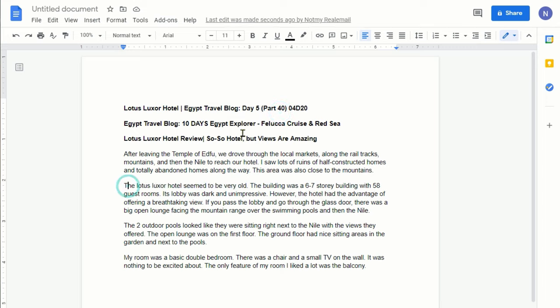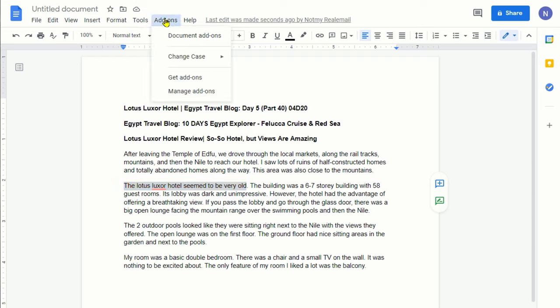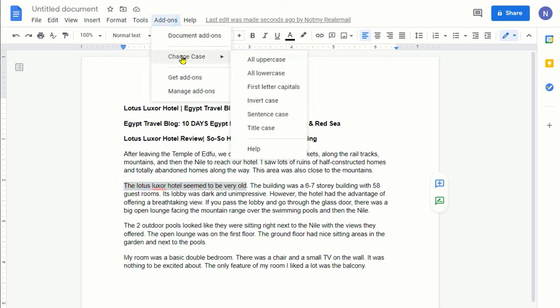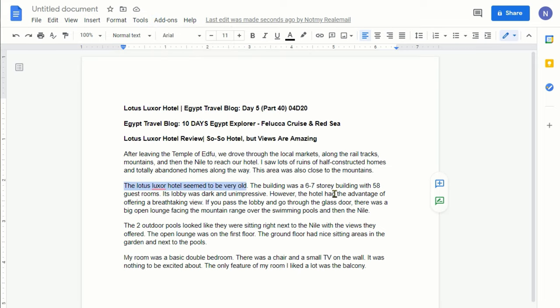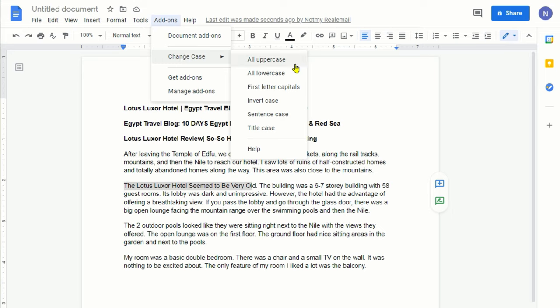If I highlight this again and let's go to add-on and then let's click on title case, here you can see that the first letter of each word is capitalized, just like a title.